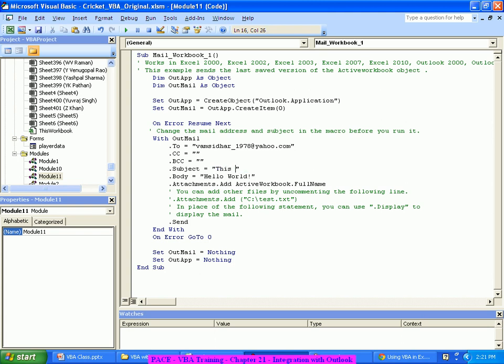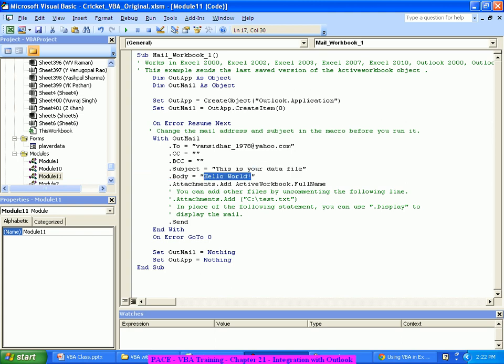Okay, this is the subject. Body also will say PFA the scorecard of yours.